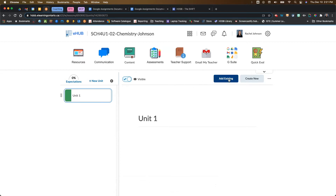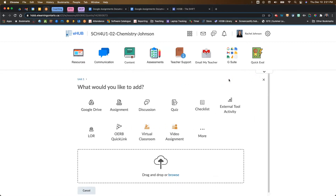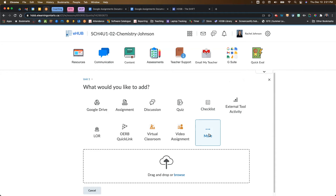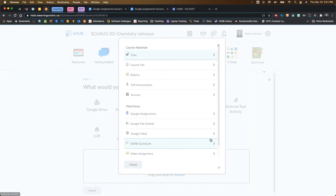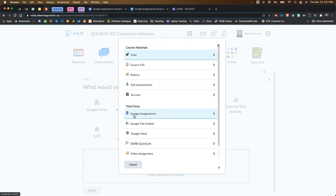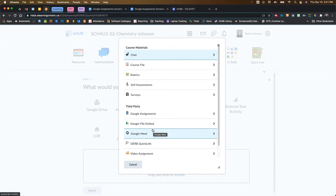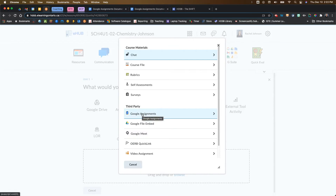Once I've got a unit there, I can create a new Google Assignment. I'm going to go to Add Existing and then More. From here, I'm going to choose Google Assignments. You'll also notice there's Google File Embed — that's also a new feature that allows you to embed Google Drive files into your Brightspace course shell, but I'll show that in a different video.